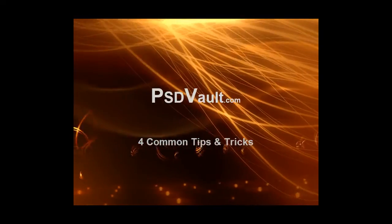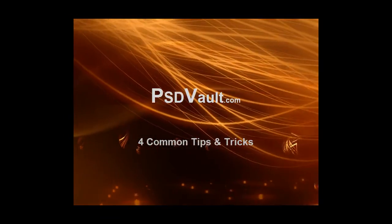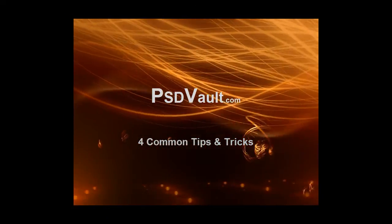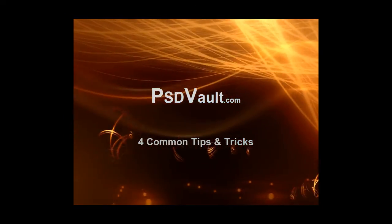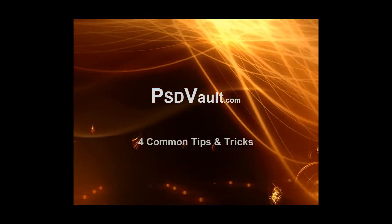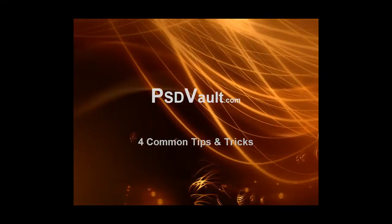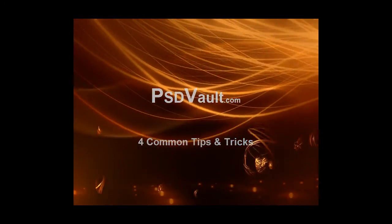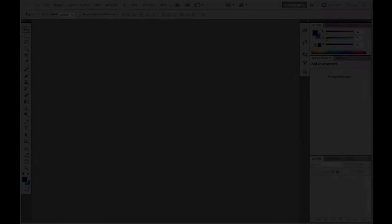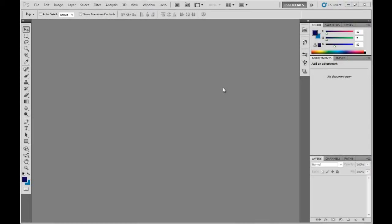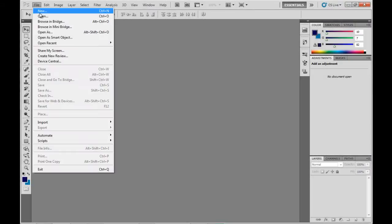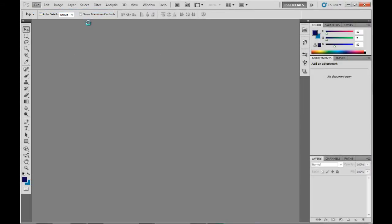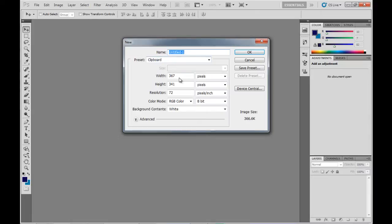Hi everyone, welcome to another psdvault.com tutorial. In this video I'll be showing you a couple of tips and tricks that you'll commonly be using in Photoshop. First up I'll show you how to give your text a bit more depth.